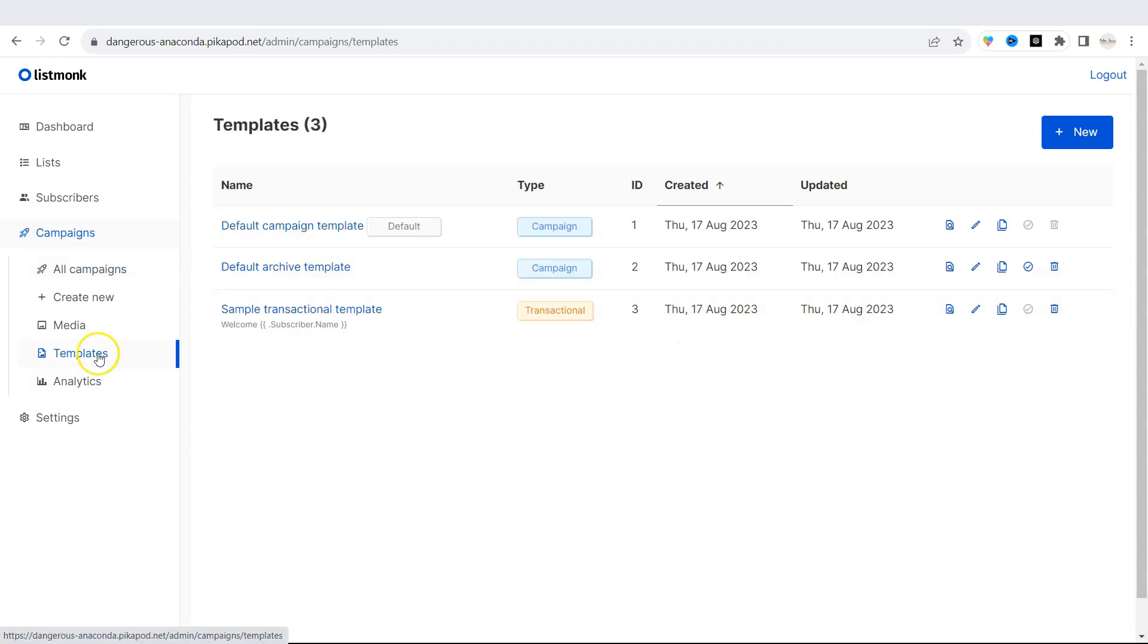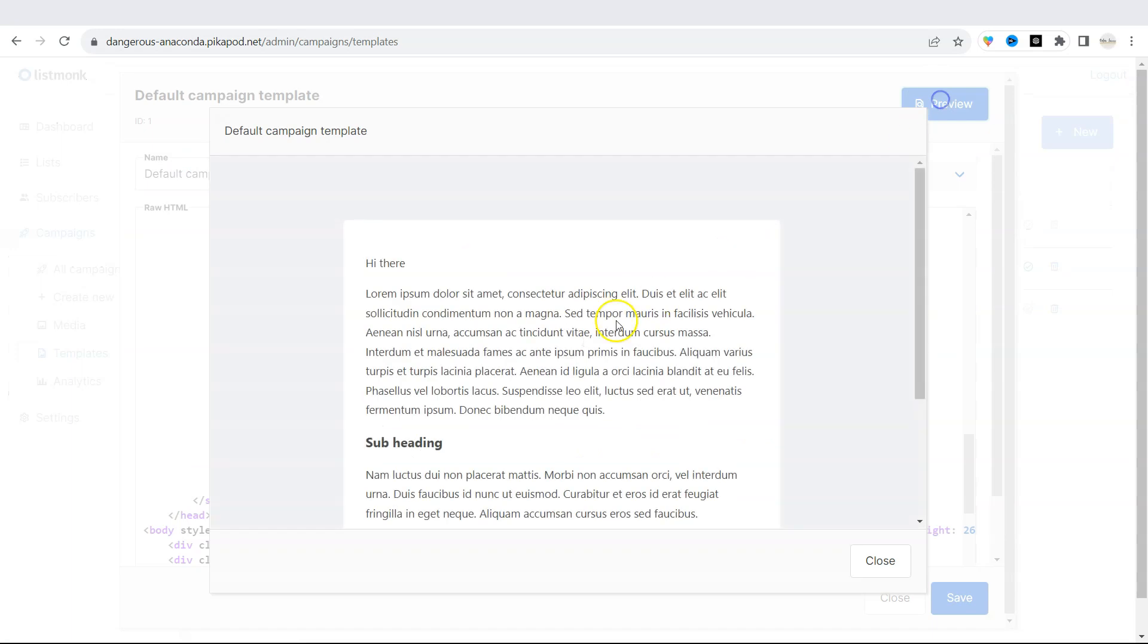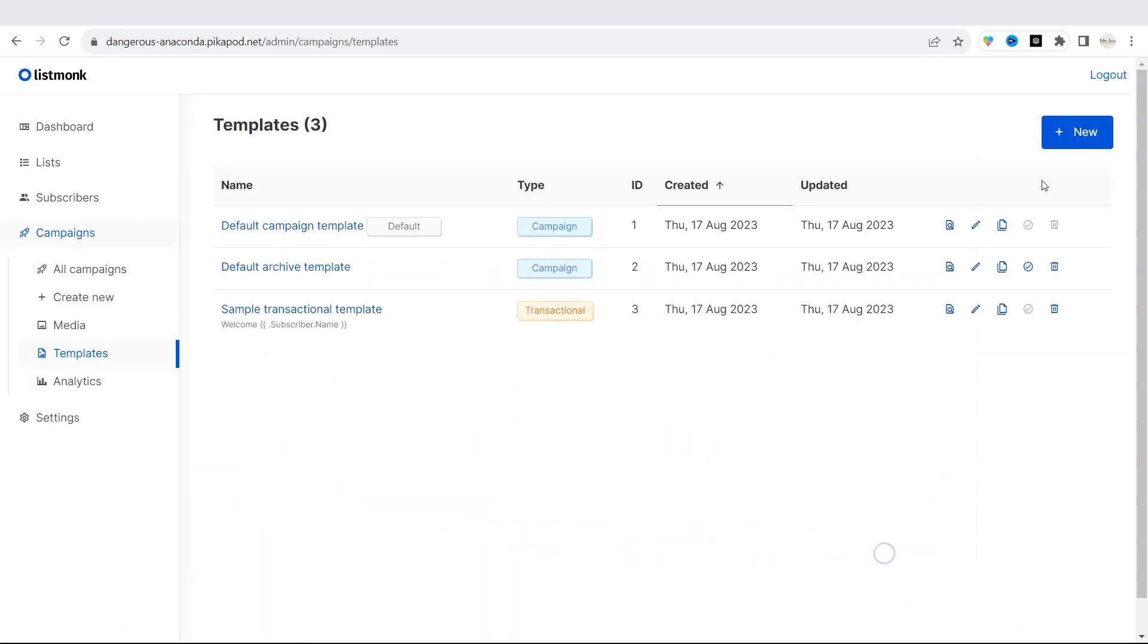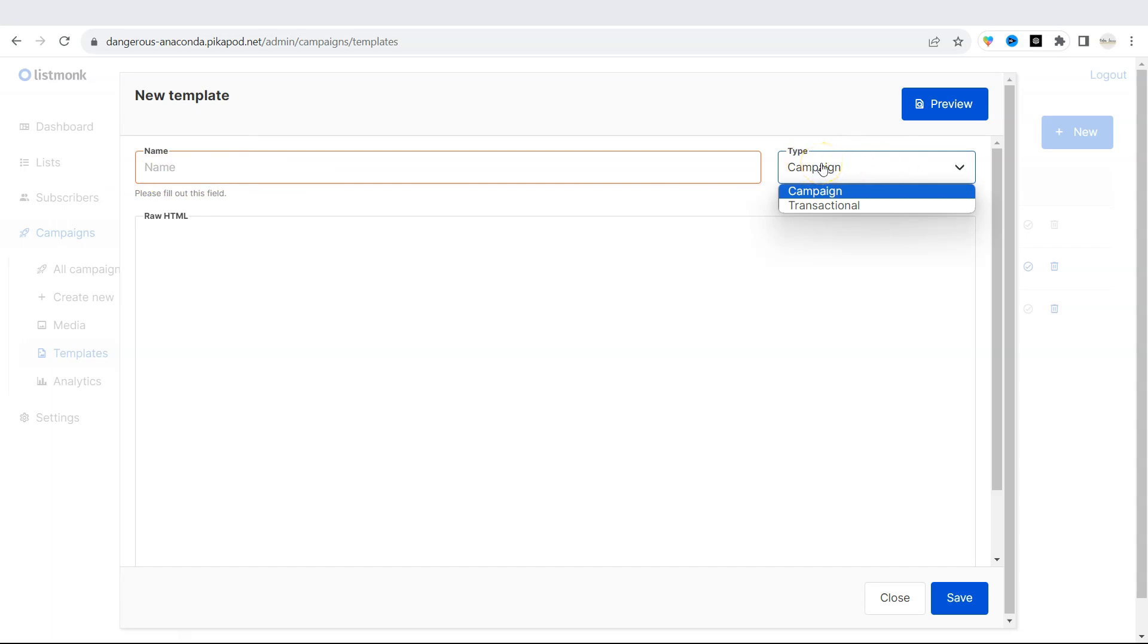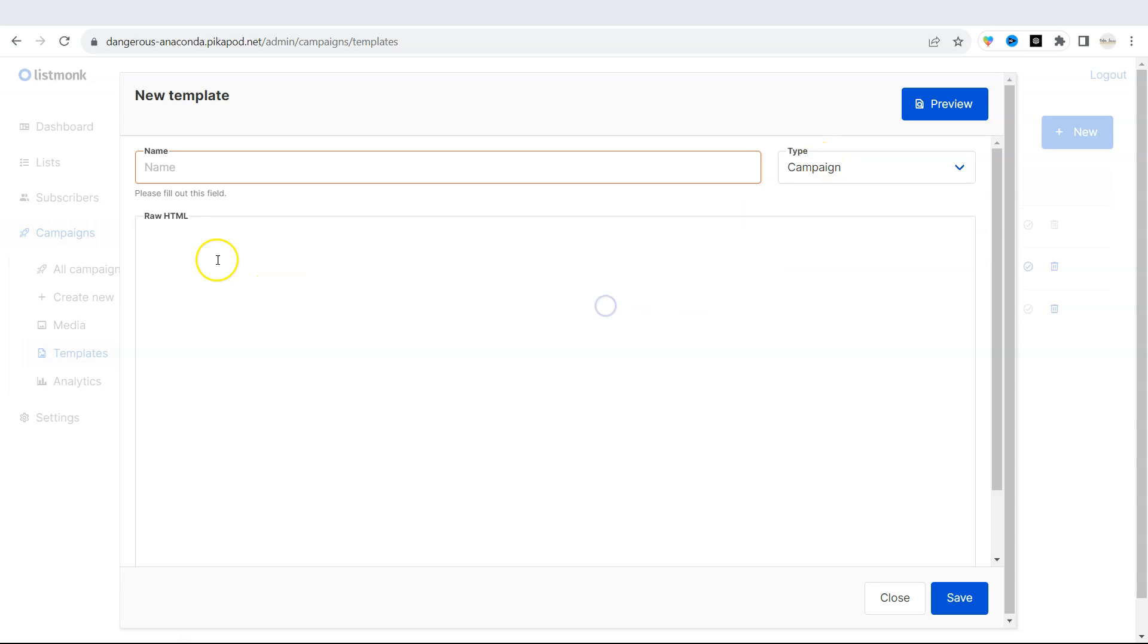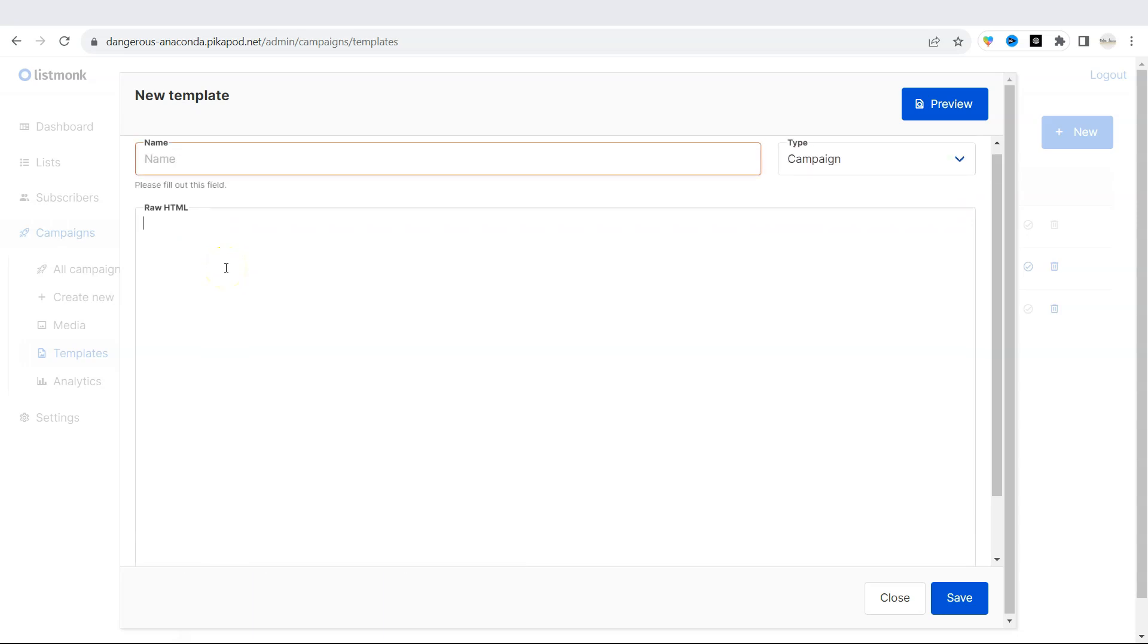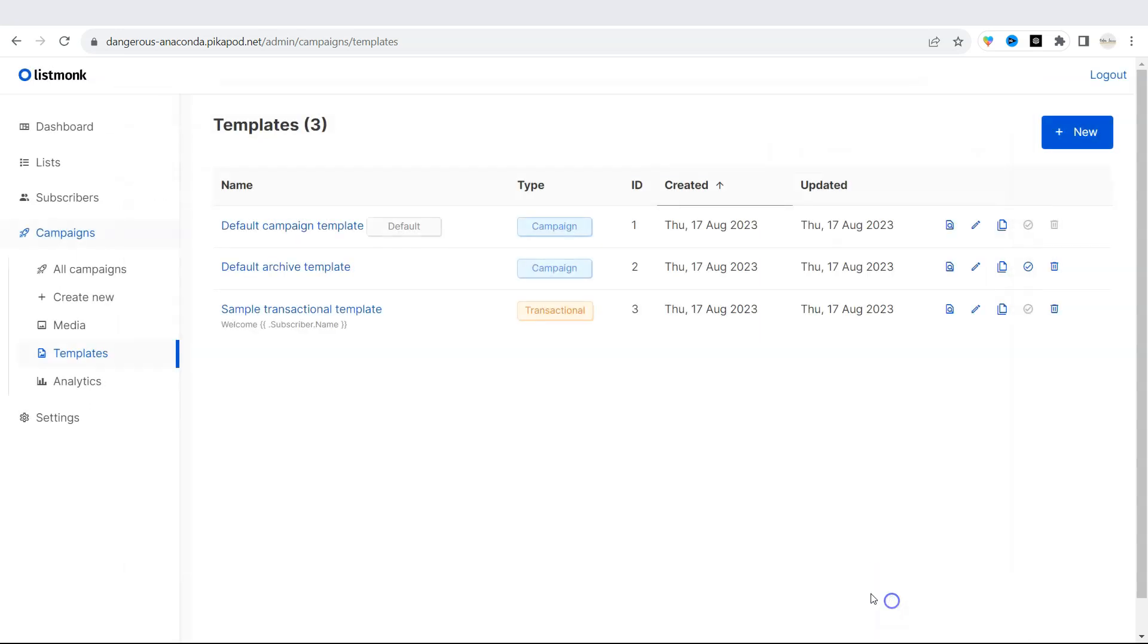Under templates, you will see the templates that you can use for your emails. If you do not like the basic style of the email that we used, you can always create a new one. Click on new at the top right. And then you can add a name to your new template. Choose the type for your template. You see campaign transaction. And then you need to place in the raw HTML of your template. But we will focus on coding this HTML in other videos.